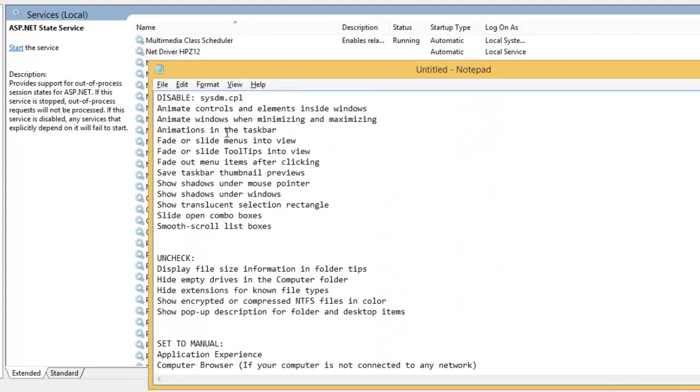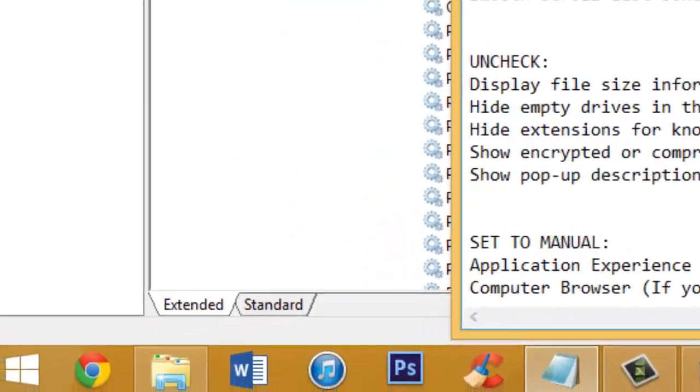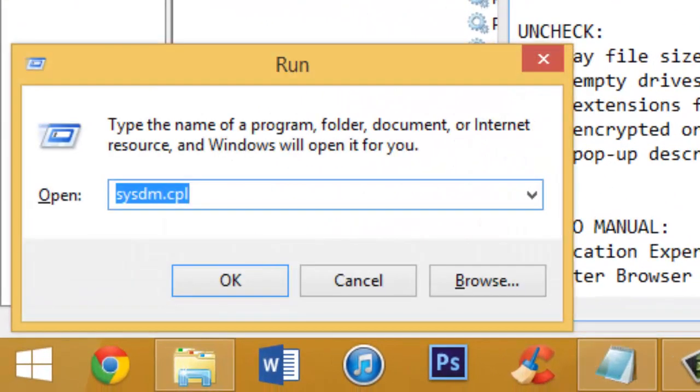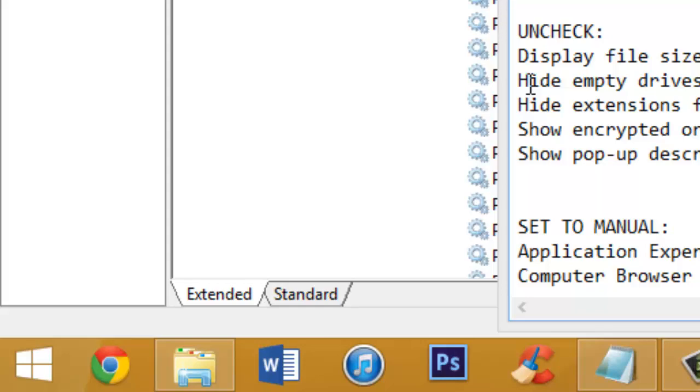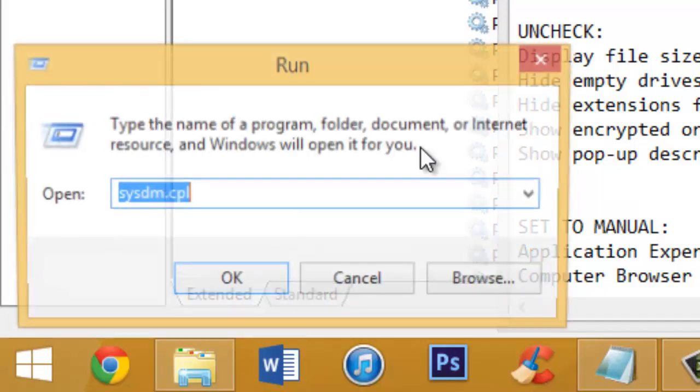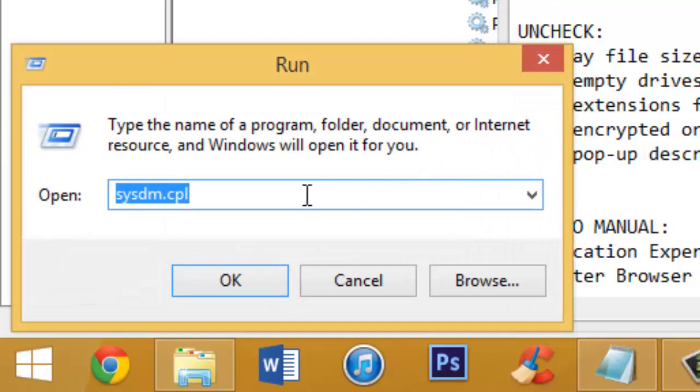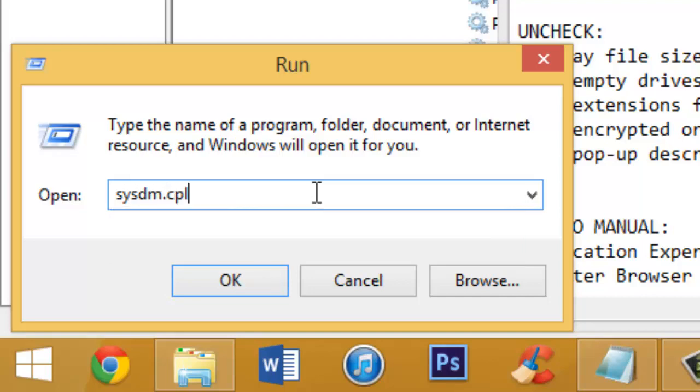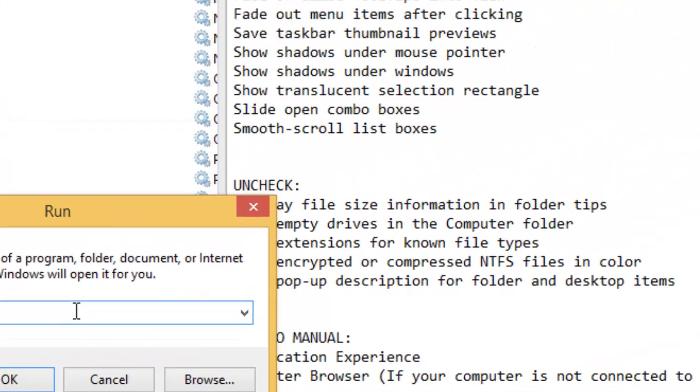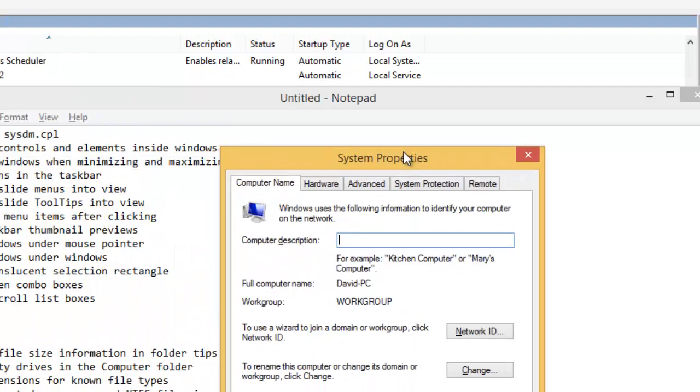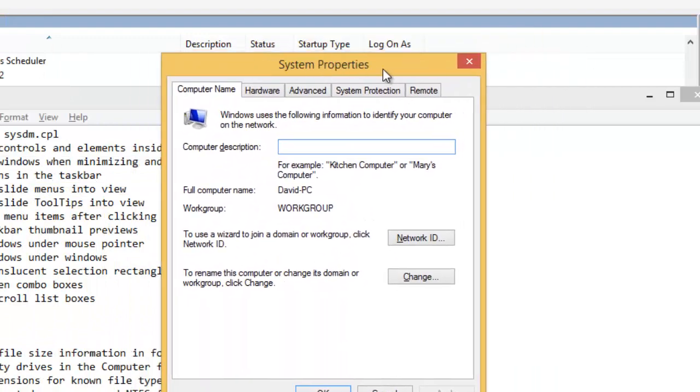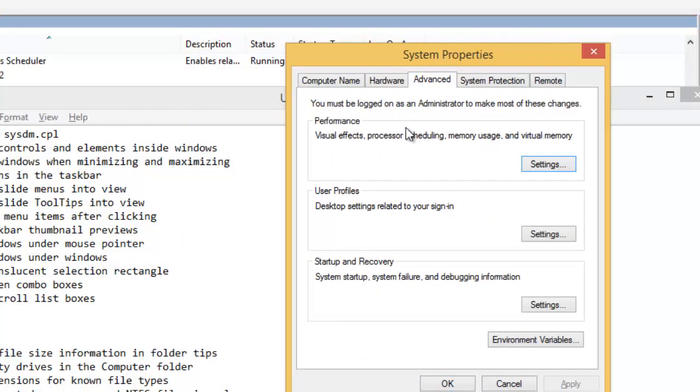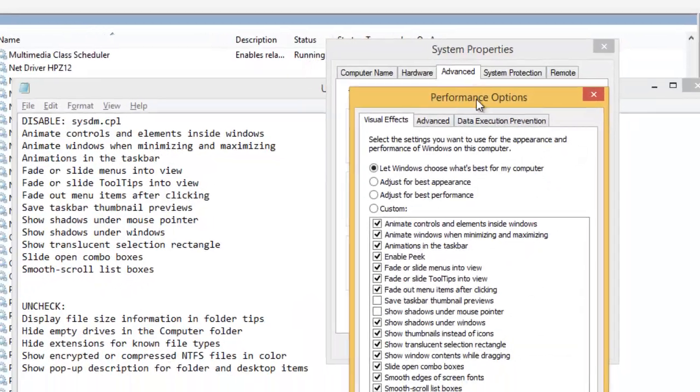The next thing I want you guys to do is just hit your Windows key and R. Or if you don't have Windows key, maybe you're using like a netbook or whatever, just right click your Start menu and hit Run. Then I want you to type in sysdm.cpl and hit OK or Enter. This is going to bring you to your System Properties tab. I want you guys to go over to Advanced and then under Performance, go to Settings.